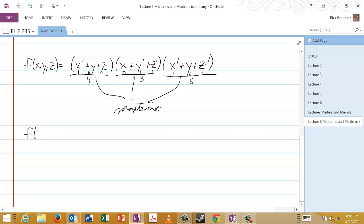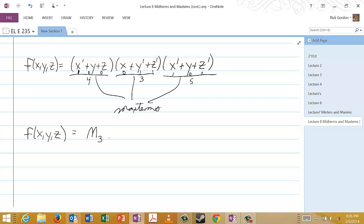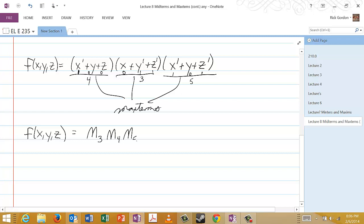If we interpret these numbers as binary numbers, then this is the number four, this is the number three, and this is the number five. So this function could also be written as the product of capital M3 and capital M4 and capital M5. And if we wanted to put that in still more compact notation, instead of using the summation symbol, we use the symbol for a product, and we would say capital M 3, 4, 5.